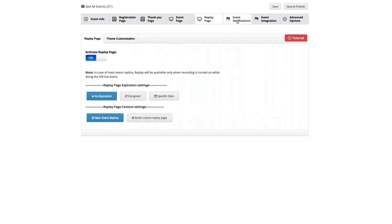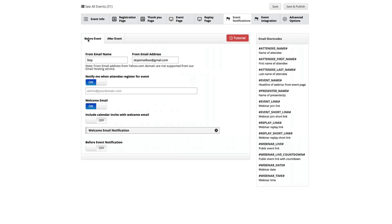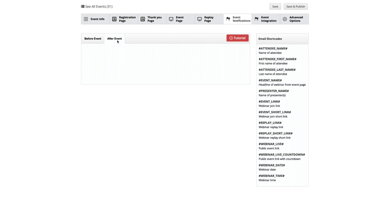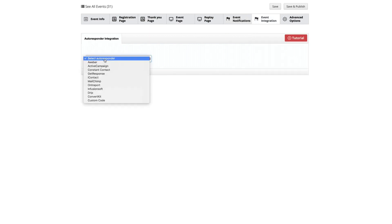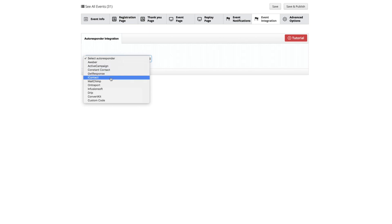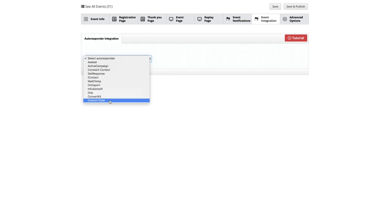We have the replay page and event notifications with all the before-event emails reminding people to show up, and all the after-event emails reminding people to watch the replay. We can even integrate with your favorite autoresponder: AWeber, ActiveCampaign, ConstantContact, GetResponse, iContact, MailChimp, OntraPort, Infusionsoft, Drip, ConvertKit, and a custom code for all other CRM platforms not listed.